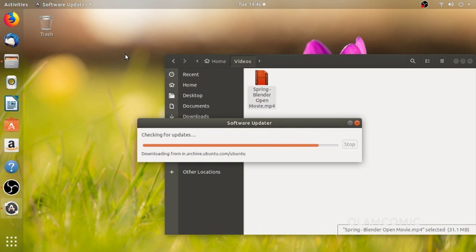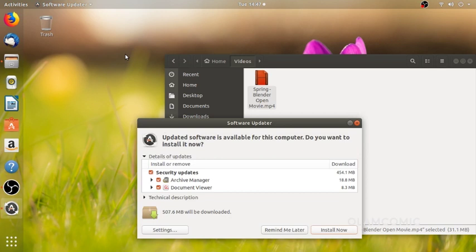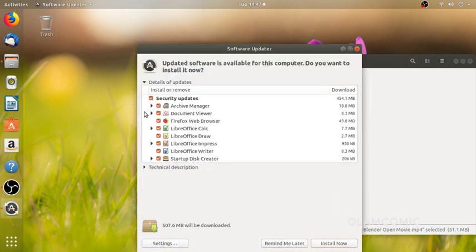Now we are going to update the list. We will update the software. Now we are going to update the software — all these changes to the software. There are a few softwares, all the security updates, file, document viewer, archival manager.